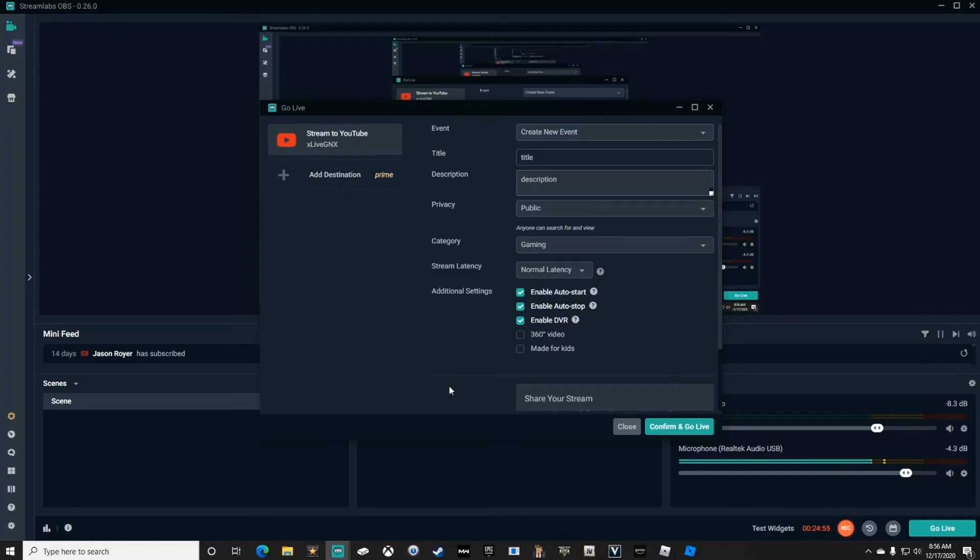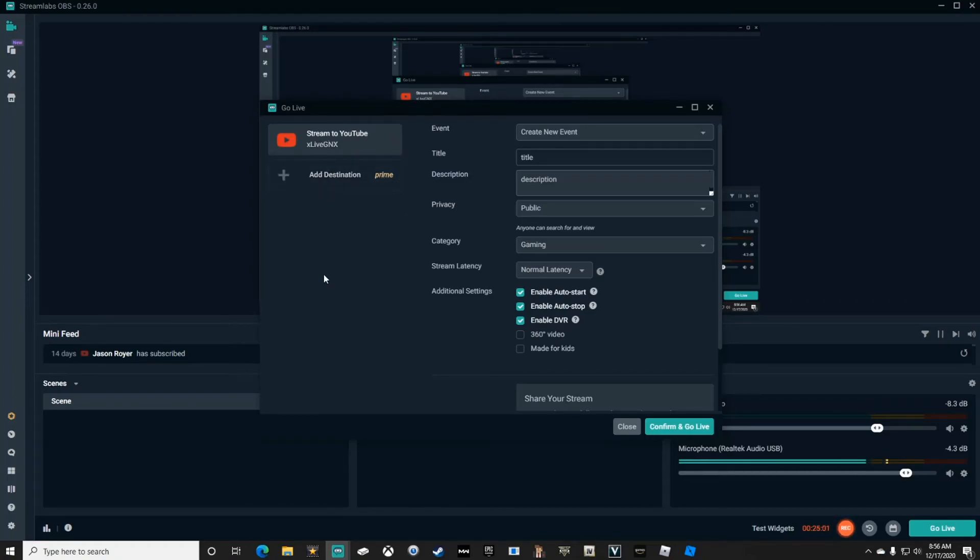Now with Streamlabs, you can only stream to one location at a time unless you've paid for Prime, and then you can set multiple locations at once where you can stream to YouTube, Twitch, and Facebook all at the same time.